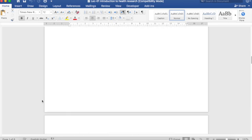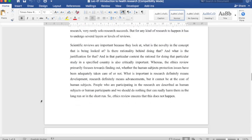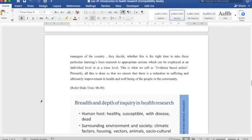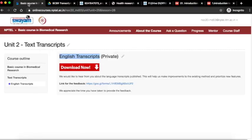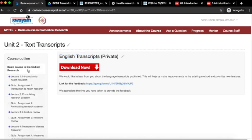In this way, you can access the text transcripts for every lecture in this course. Happy learning and thank you.